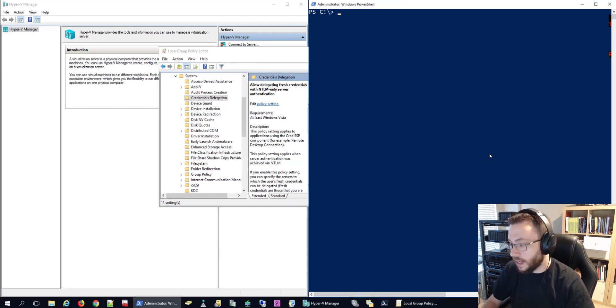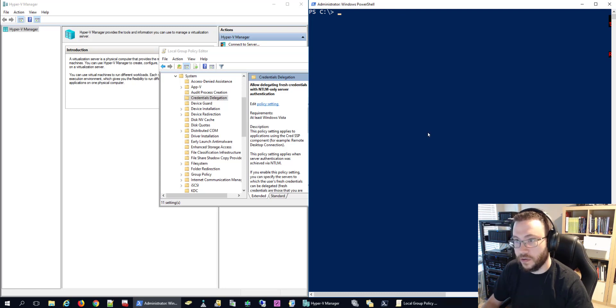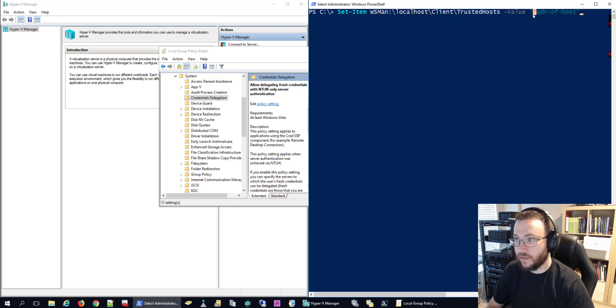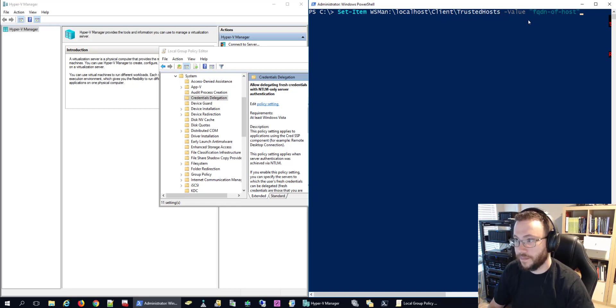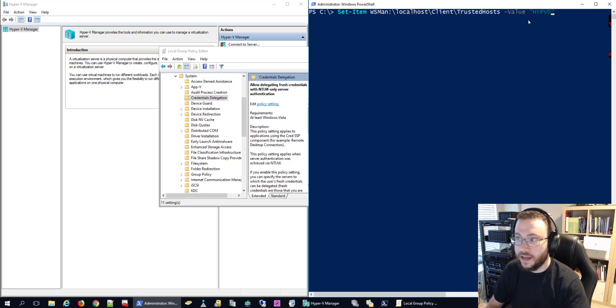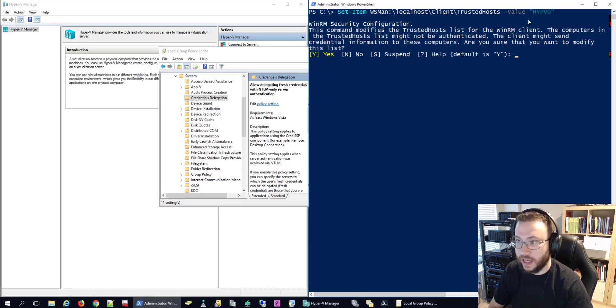With that done we now need to add a couple of lines where we're going to add that end device as a trusted host. So I'm going to go ahead and set-item for the WSMAN localhost client trusted hosts and enter the name of the device that I'm going to be managing. And this will add that Hyper-V server to my trusted host on this local management device. Go ahead and say yes.